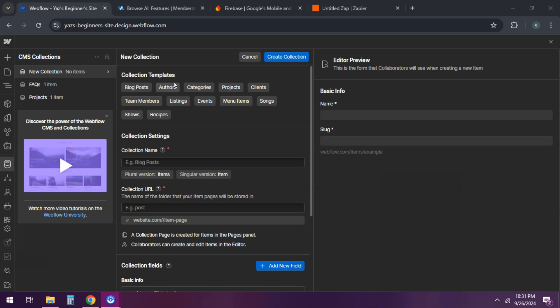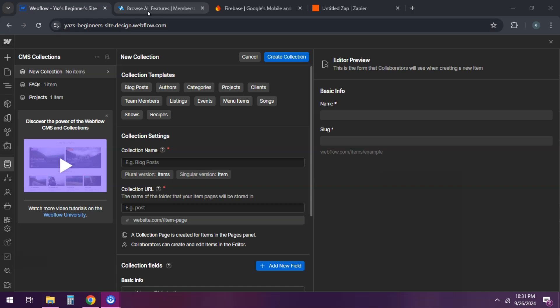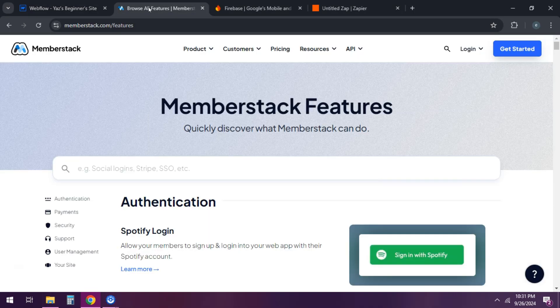First, understand that Webflow is primarily a front-end tool. To create a functional admin panel, you need to integrate with third-party services.